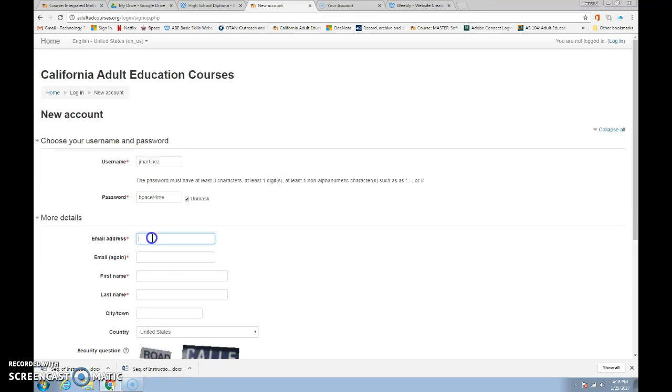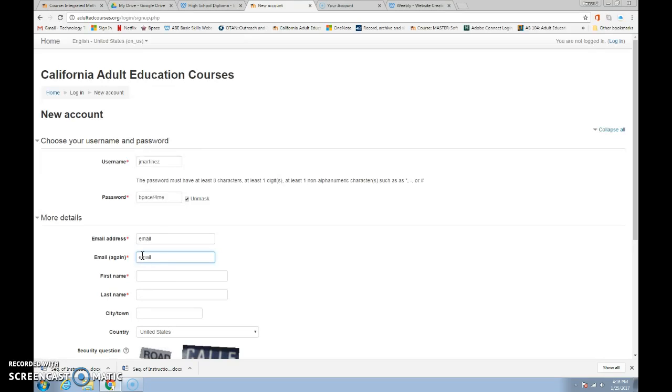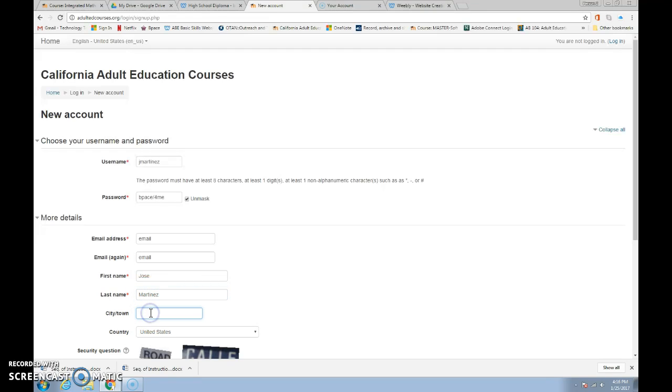Your email address will be that Gmail account that you got or another email if you want to use it. You'll put your email here and your second, you'll type it twice. Put your first name here, Jose Martinez, your last name, your city and town.